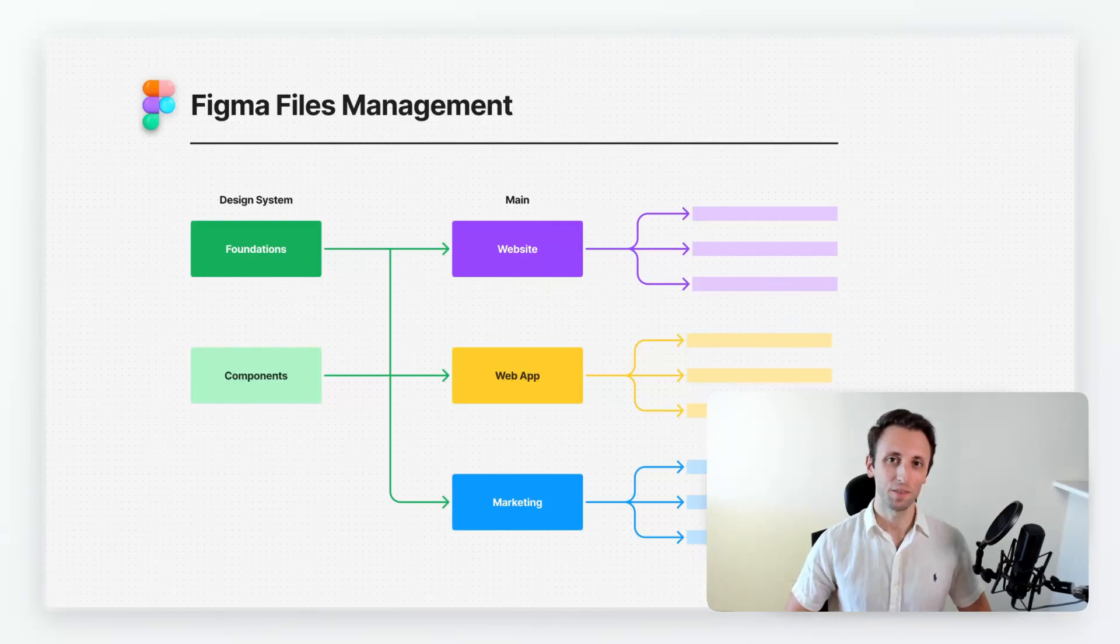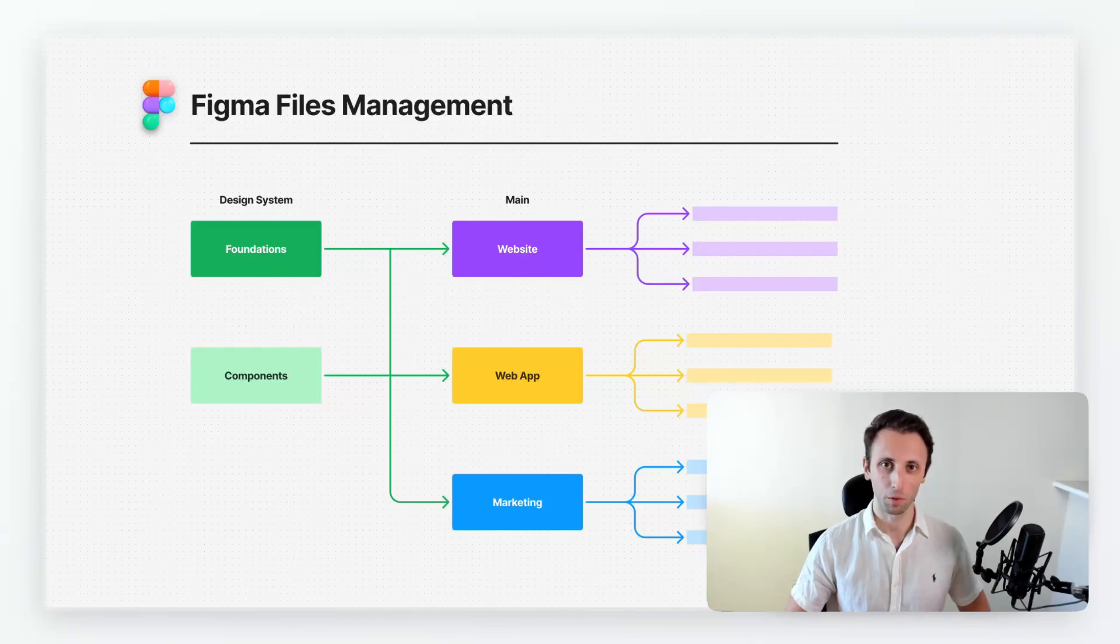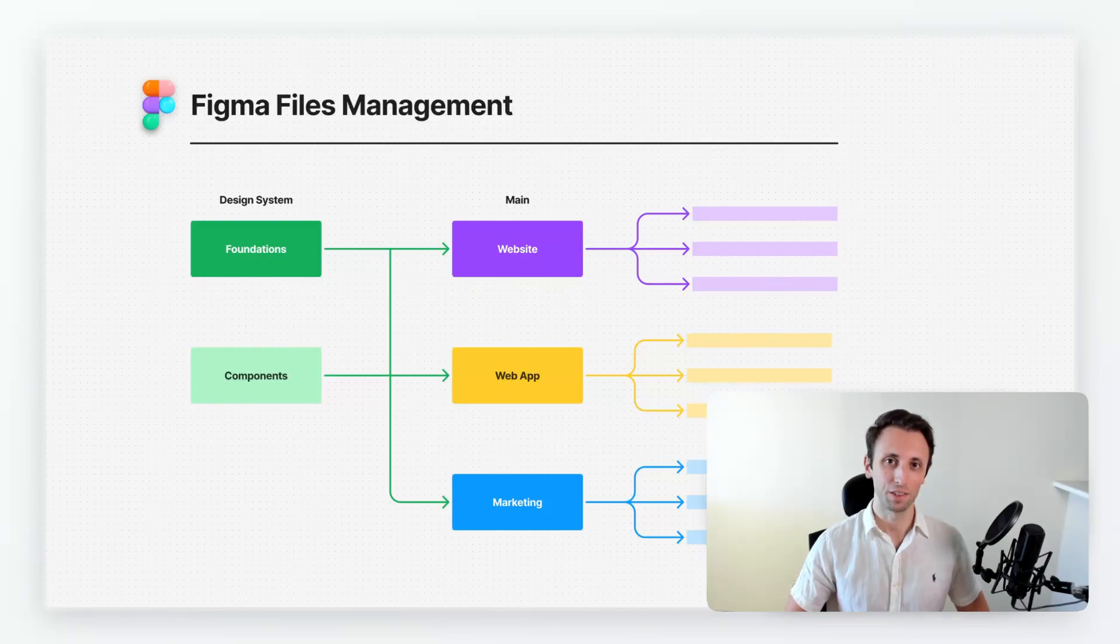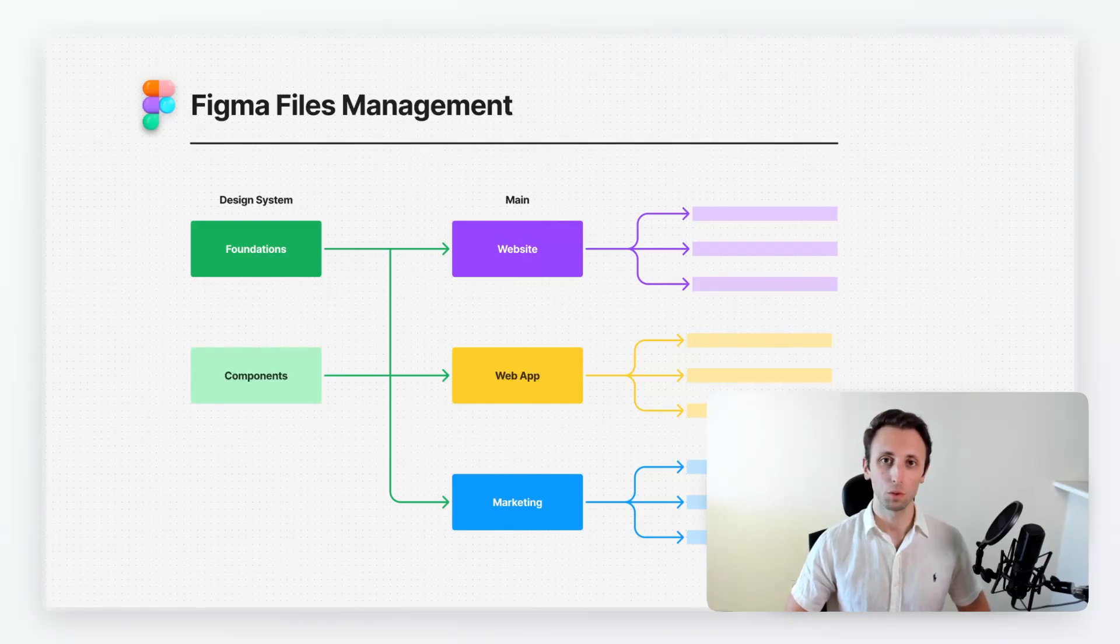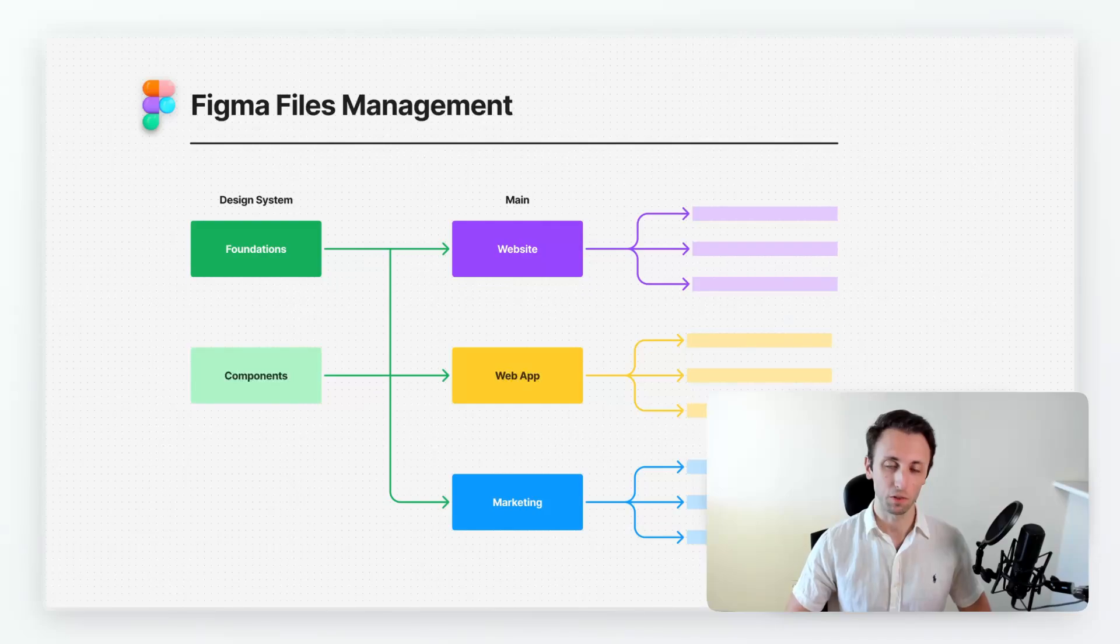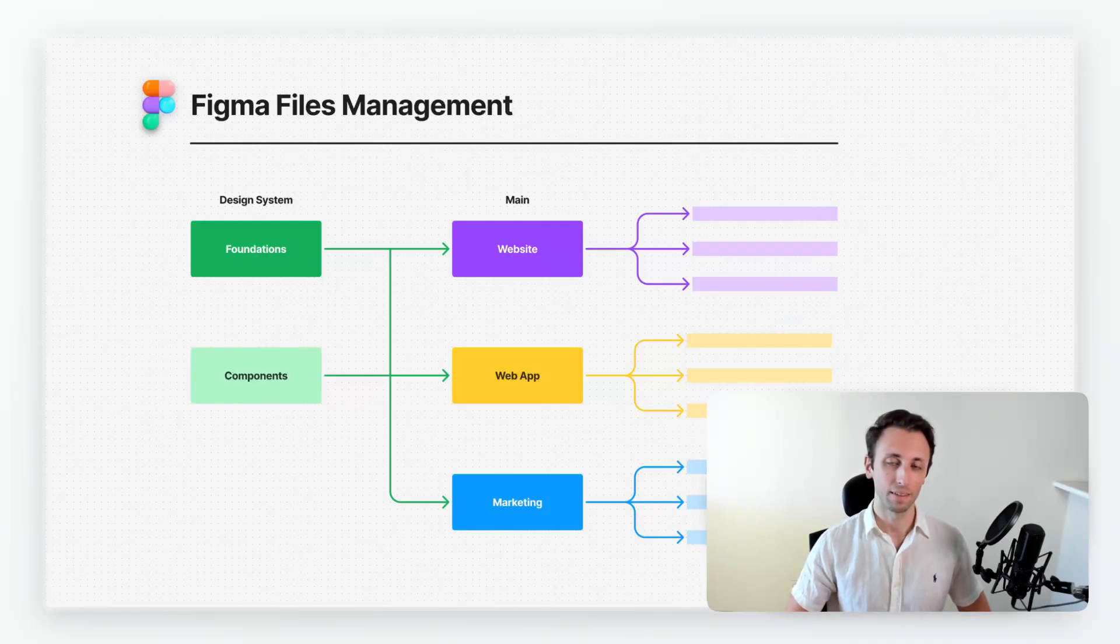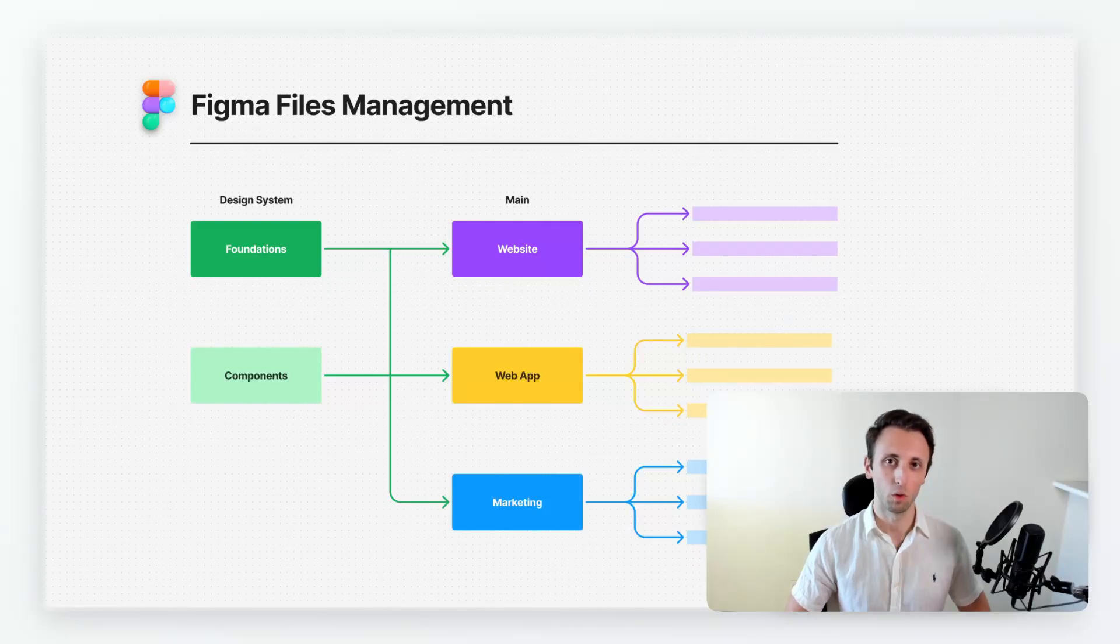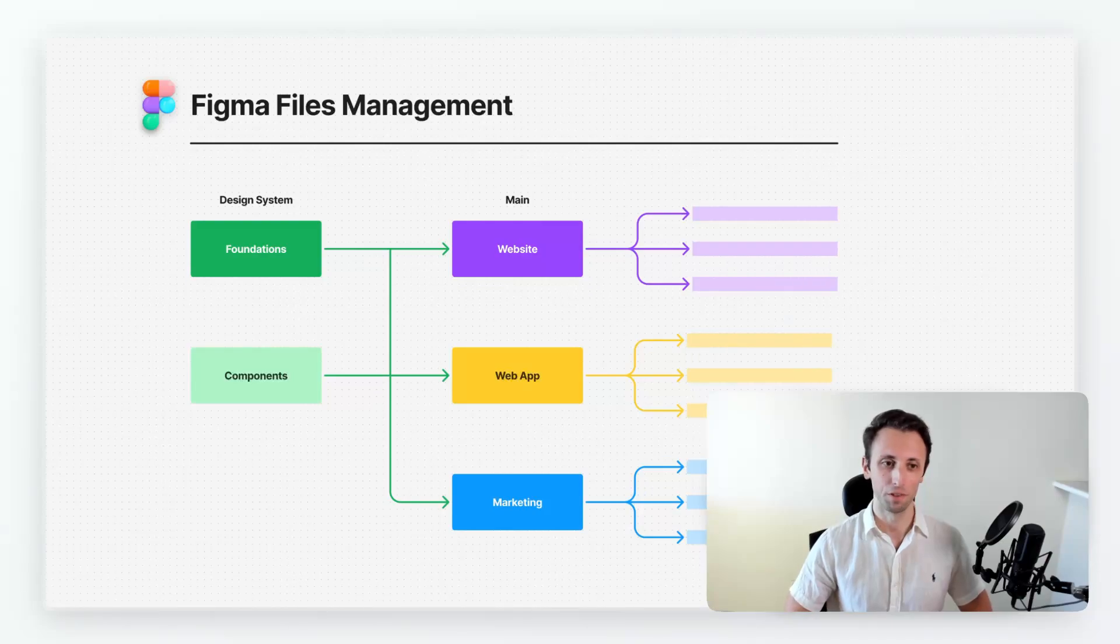Hey guys, Poggi here. In this video, I wanted to answer a question which I received from a student on my Figma course, which is how to manage Figma files at scale. I'm going to lay out a basic blueprint which is going to be scalable in case you're working with enterprise clients and also applicable for smaller clients such as startups or mom and pop shops.